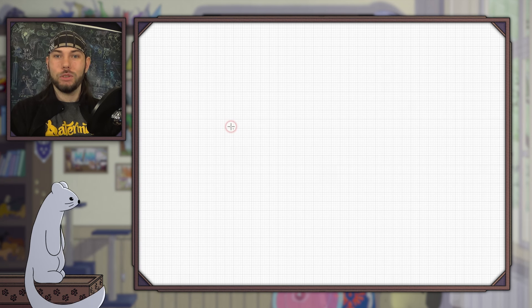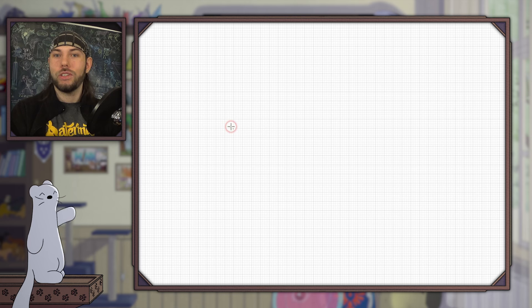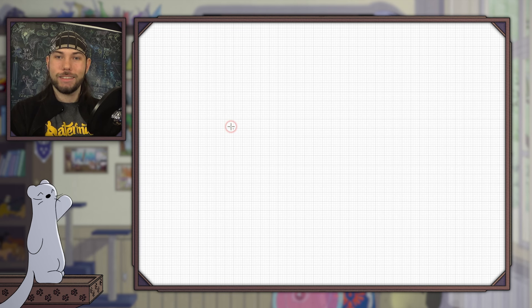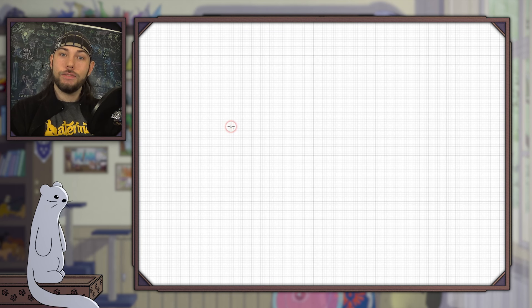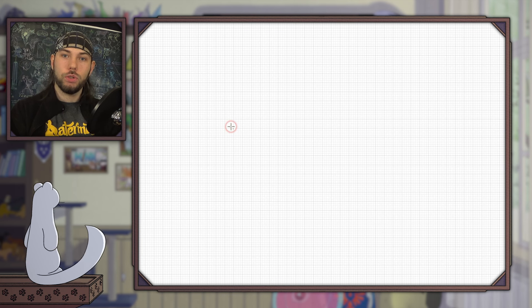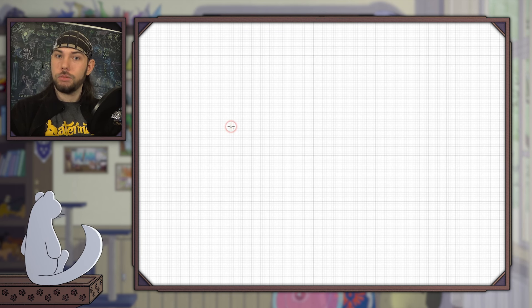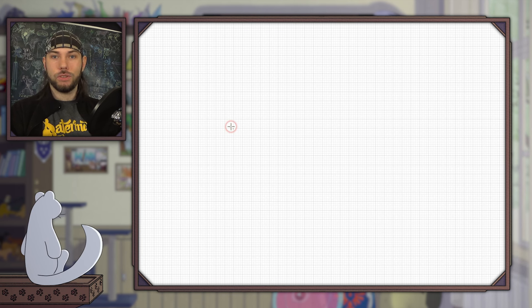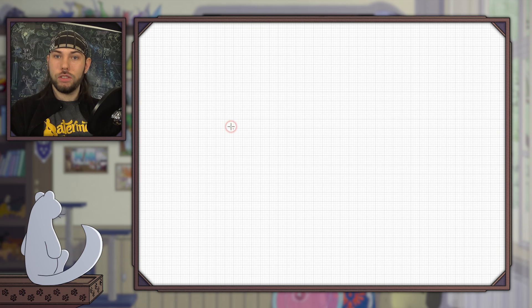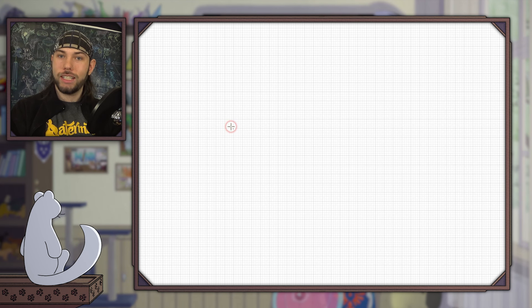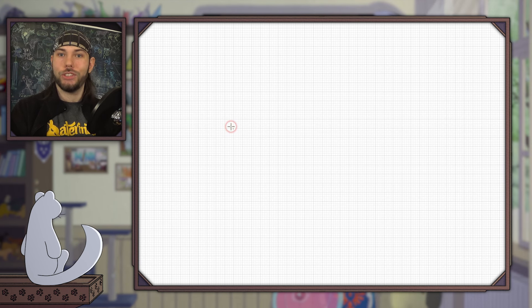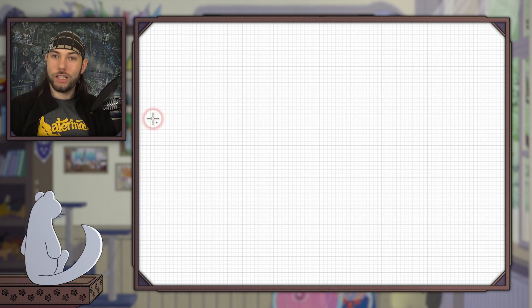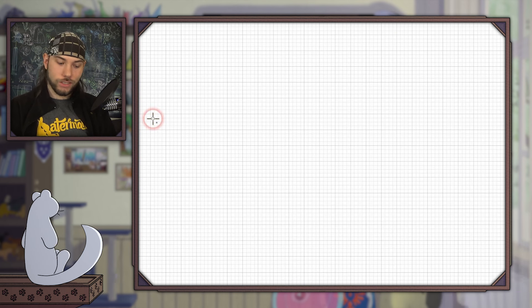Hey there, welcome to my tutorial about how to draw cats. In this video I'm going to show you the basic anatomy and some tips and tricks, which will serve as a foundation for more cat-related tutorials in the future. Let's start.